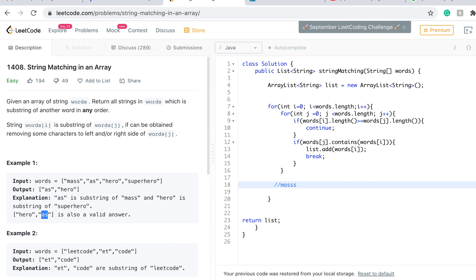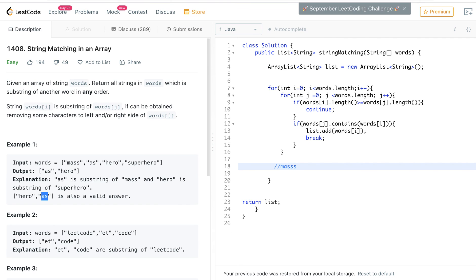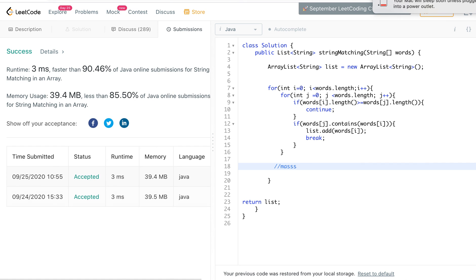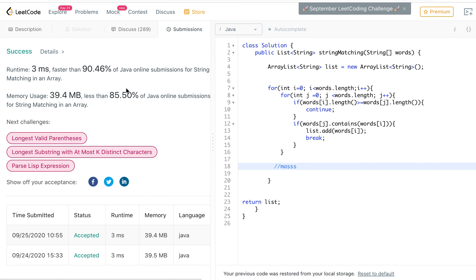I hope that was helpful. I'll just submit it to prove that it actually works — and there you go, it's pretty quick: 3ms runtime and pretty low memory usage.